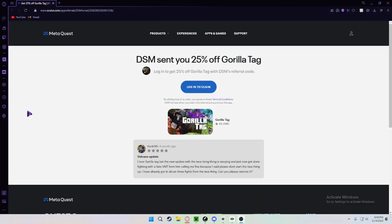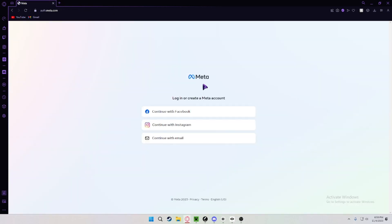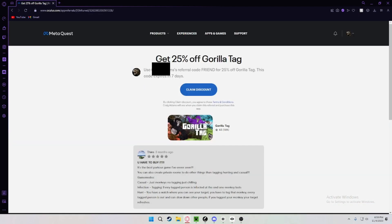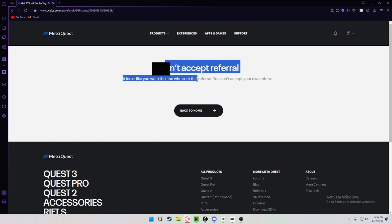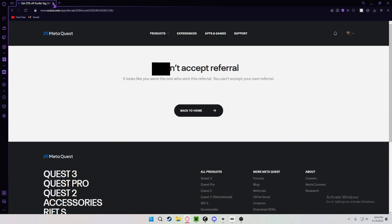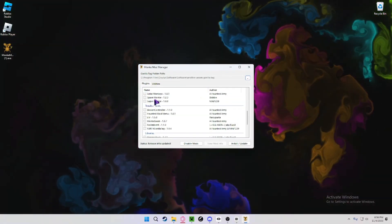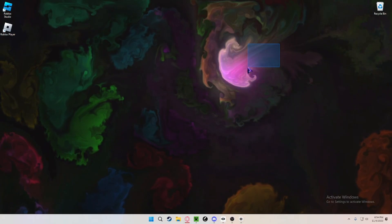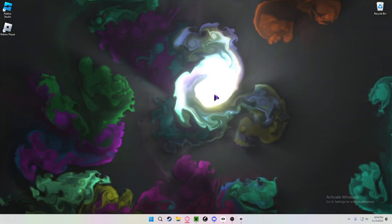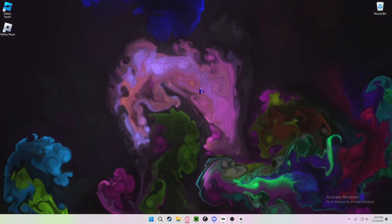The first thing you want to do is click on that first link in the description, which will take you to this page. Click on 'Login to Claim' — I'm going to cut this part out so you don't see it. Once you're logged in, it'll say use the referral code 'friend' for 25% off Gorilla Tag. Click 'Claim Discount.' This isn't mandatory, but it gives you 25% off, so I suggest it.